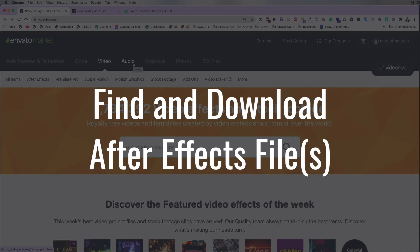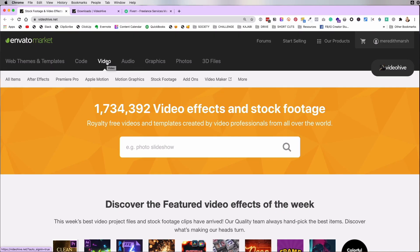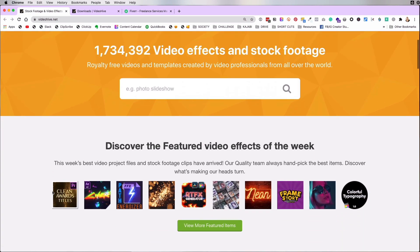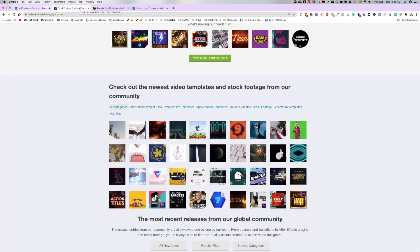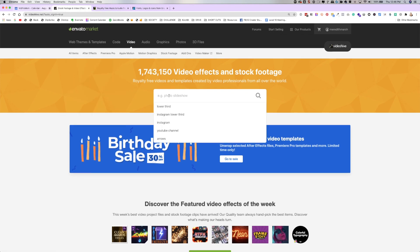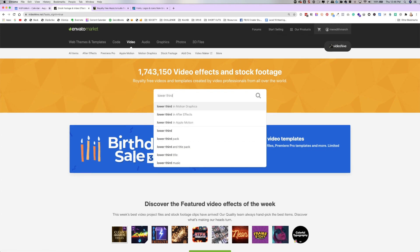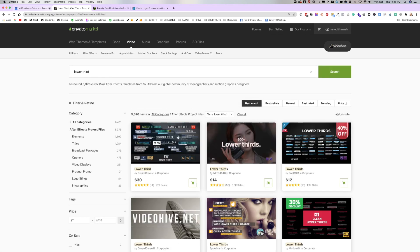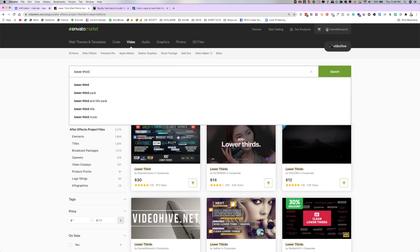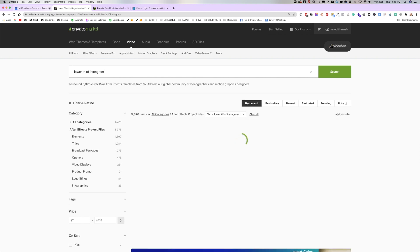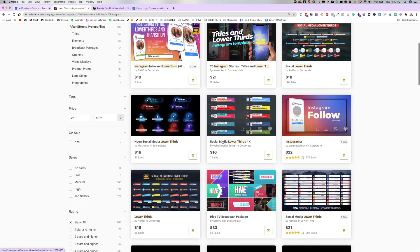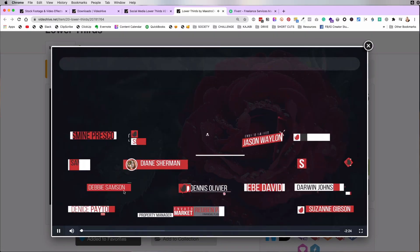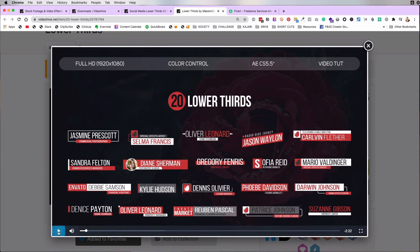I have purchased lots of animated graphics, lower thirds, audio files, and things like that through a company called Envato — they have videohive.net, Audio Jungle, and Graphics River. Figure out exactly what type of file you want to download. If you want an After Effects template like I've done, it's just a template — all you have to do is open it in After Effects and make the adjustments. I searched for an After Effects template by searching 'lower third' or 'Instagram lower third.'